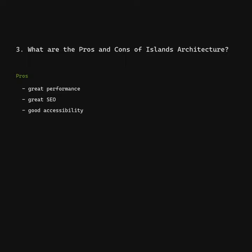What are the pros and cons of islands architecture? Pros: great performance, great SEO, good accessibility, and the ability to defer loading and hydration of unimportant parts of the page.